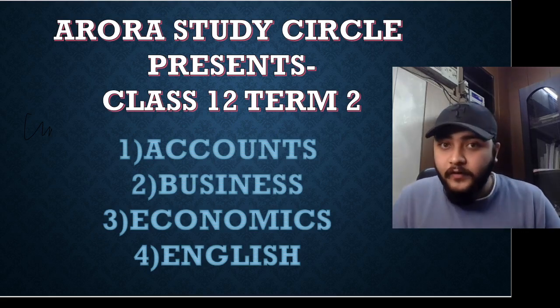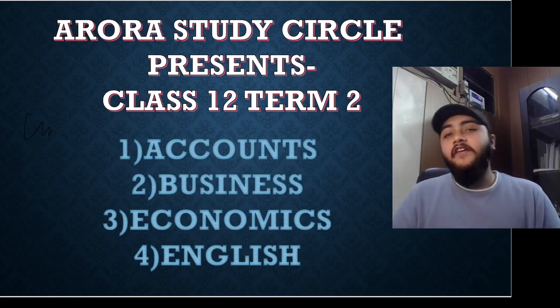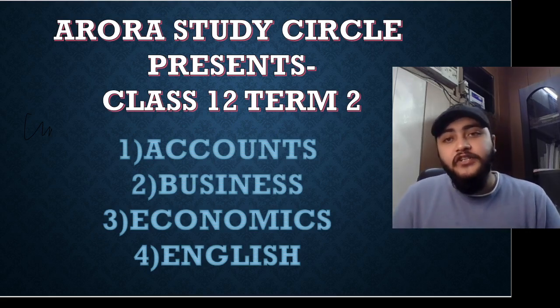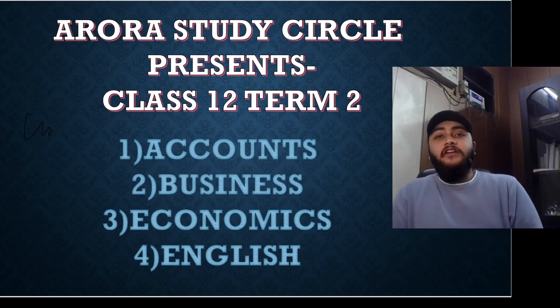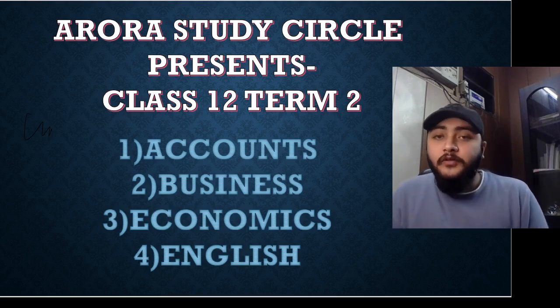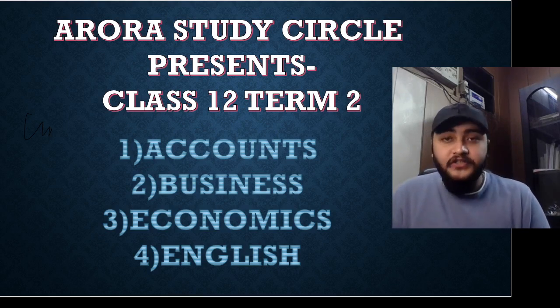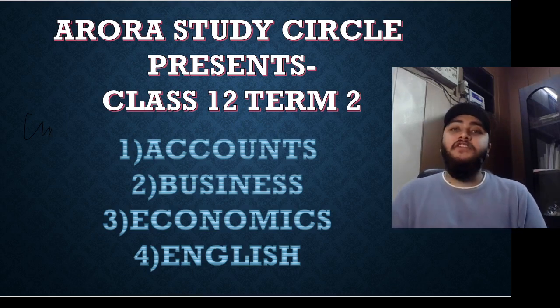A very pleasant morning everyone. It gives me immense pleasure to announce that we'll soon be beginning with our class 12th term 2 examinations preparations.